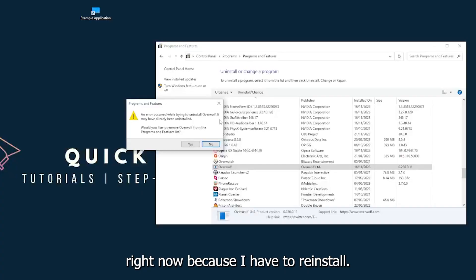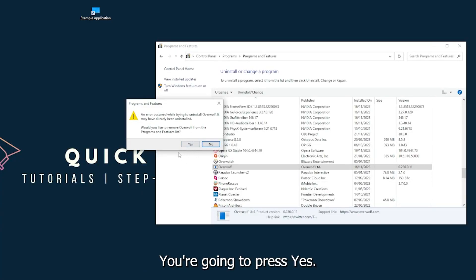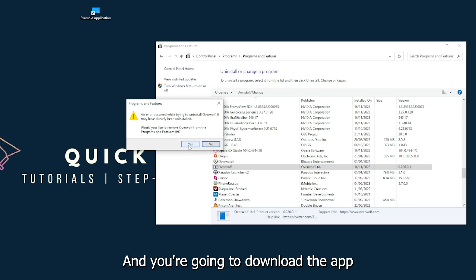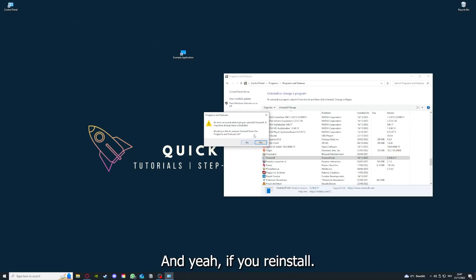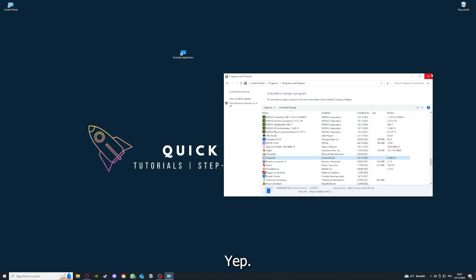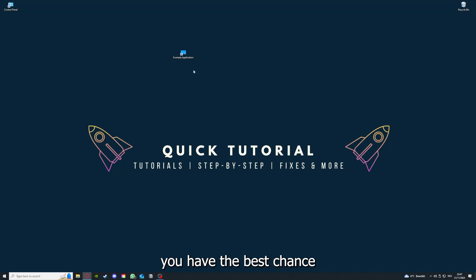I will just pick some random app, Overwolf for example. You can uninstall the app. You press Yes if Windows asks you if you really want to do this, and then I'm not going to do this right now because I have to reinstall.